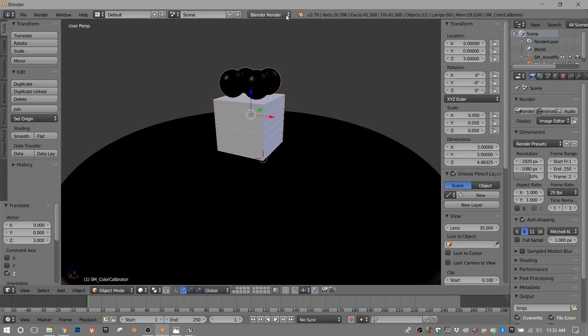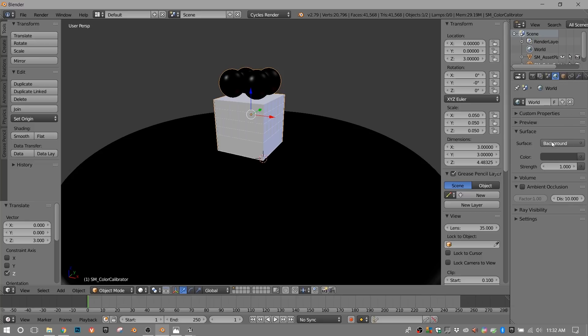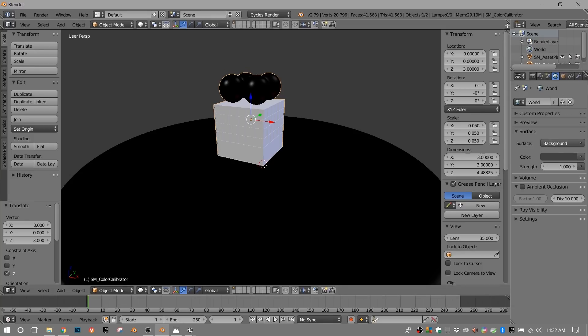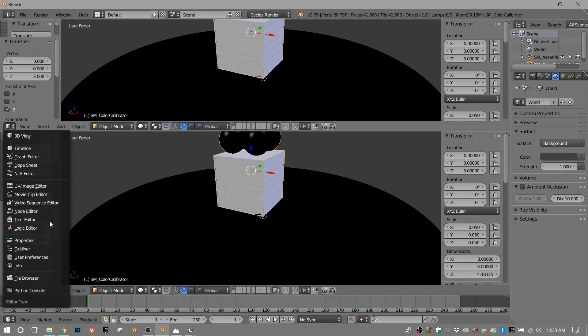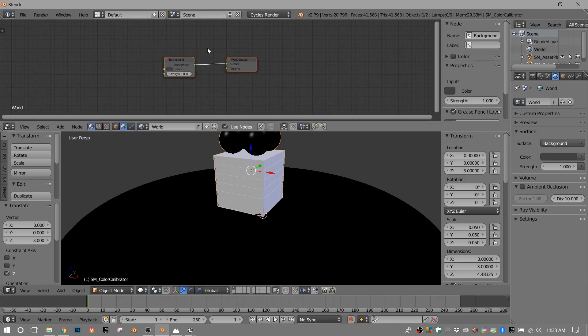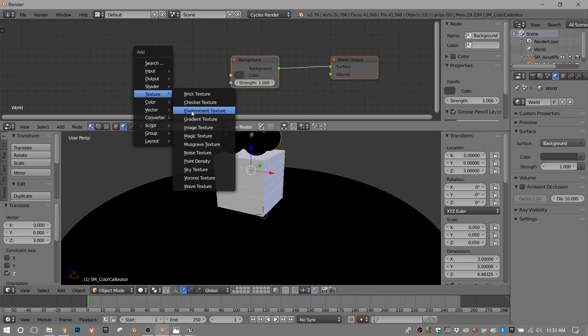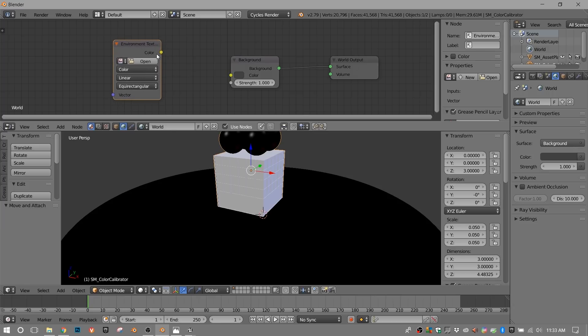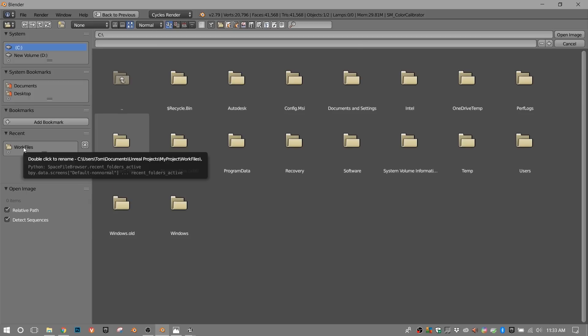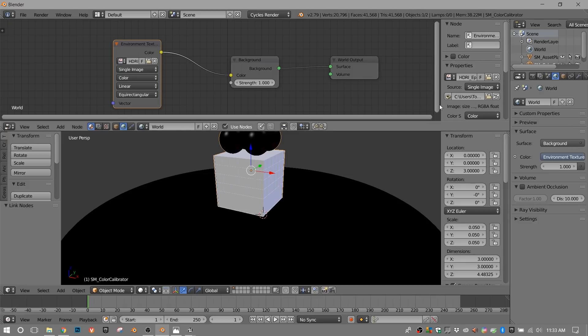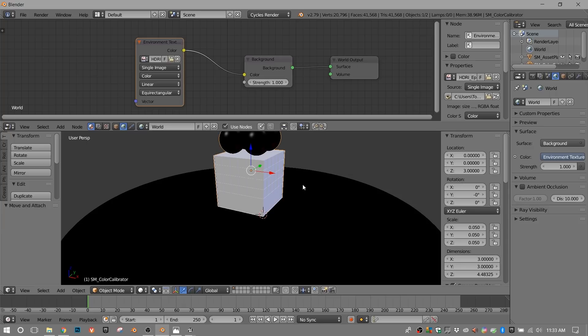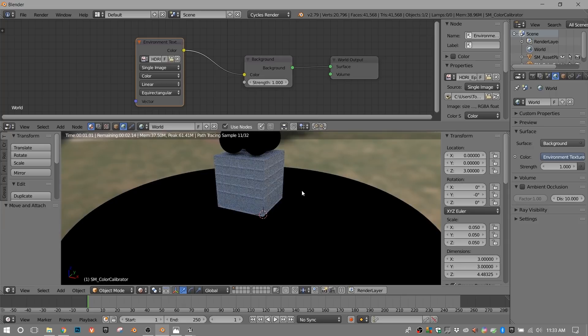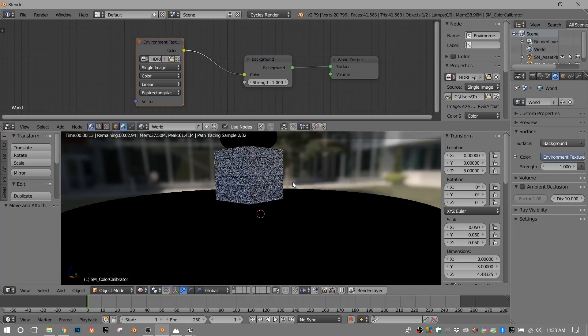Let's make sure we're in the Cycles renderer. The world setting. Use nodes. I'm going to make another window that is our node editor. Select the world. This is the gray that we're seeing here. We just want to add an environment texture. Shift A. Texture. Environment texture. We'll go ahead and connect those. And hit open. These work files are going to be in your recent block here. So just select your work files. Select that HDR. And hit open image. Now if we go into the rendered mode, we should see that same high dynamic range image in the background.